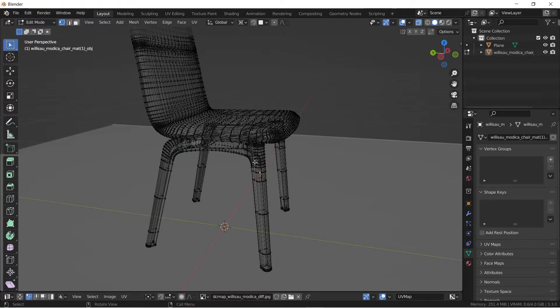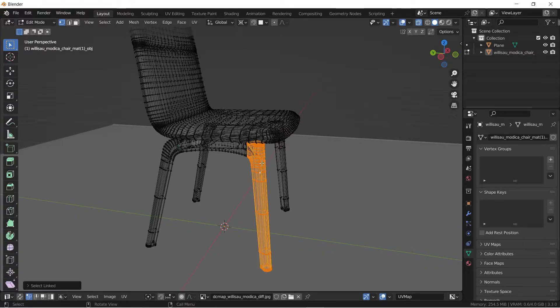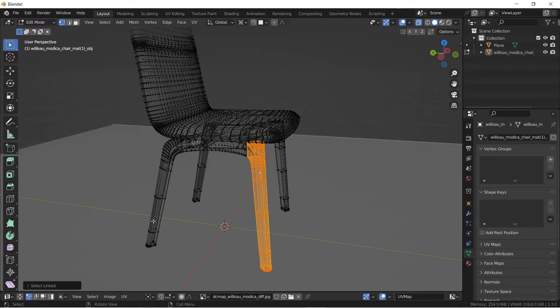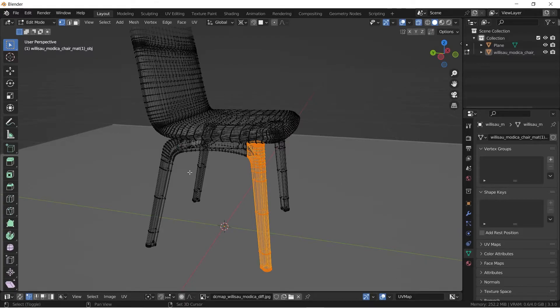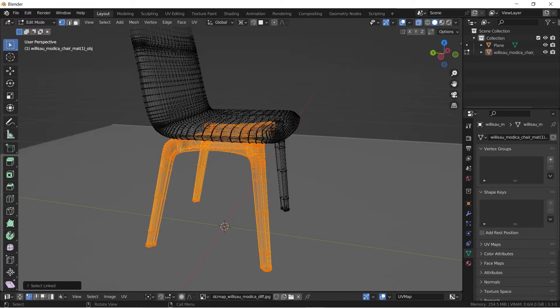So all you just do is with the vertices selected, just hit L and it's able to pick it up, but it's only selected one of the legs. So what we can do is shift select another vertex. In this case is the bottom area, hit L.